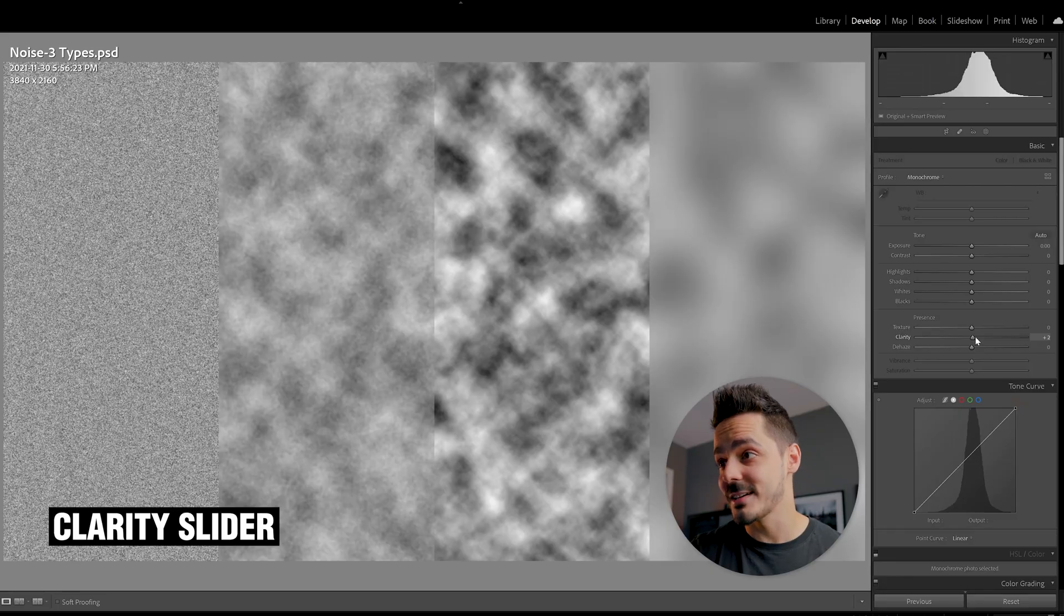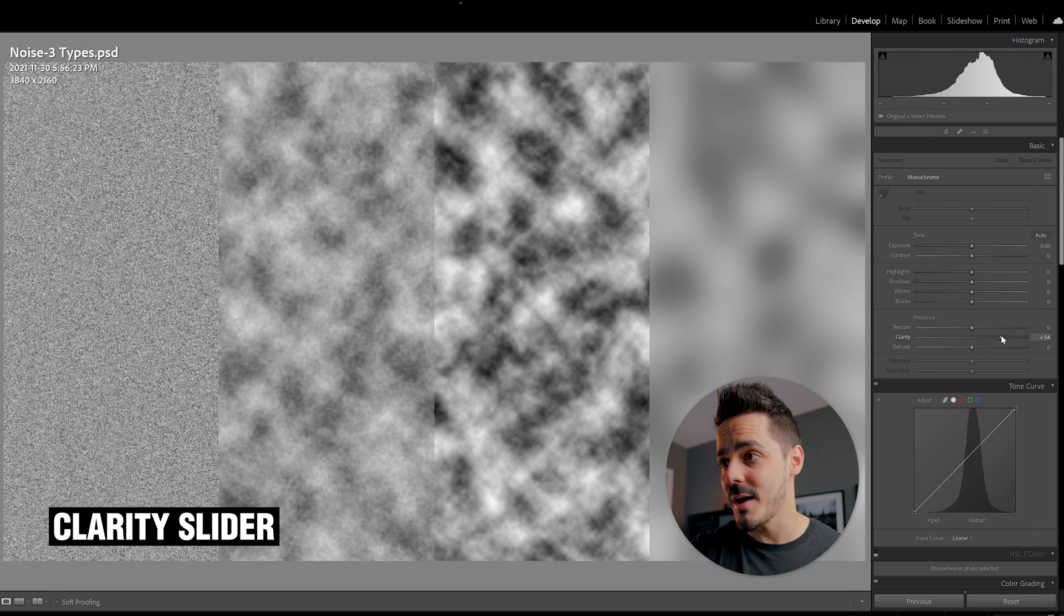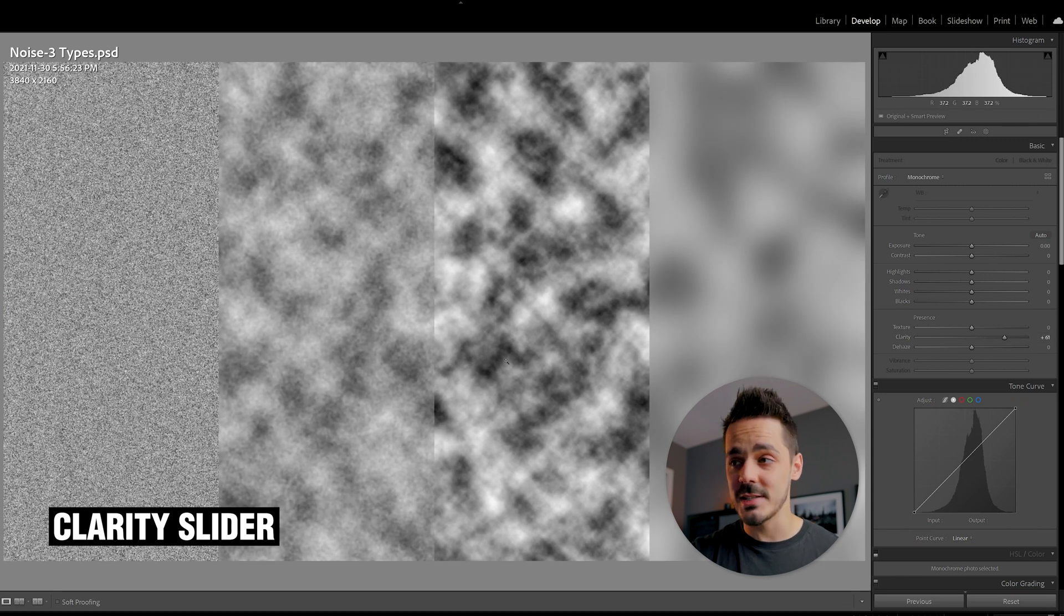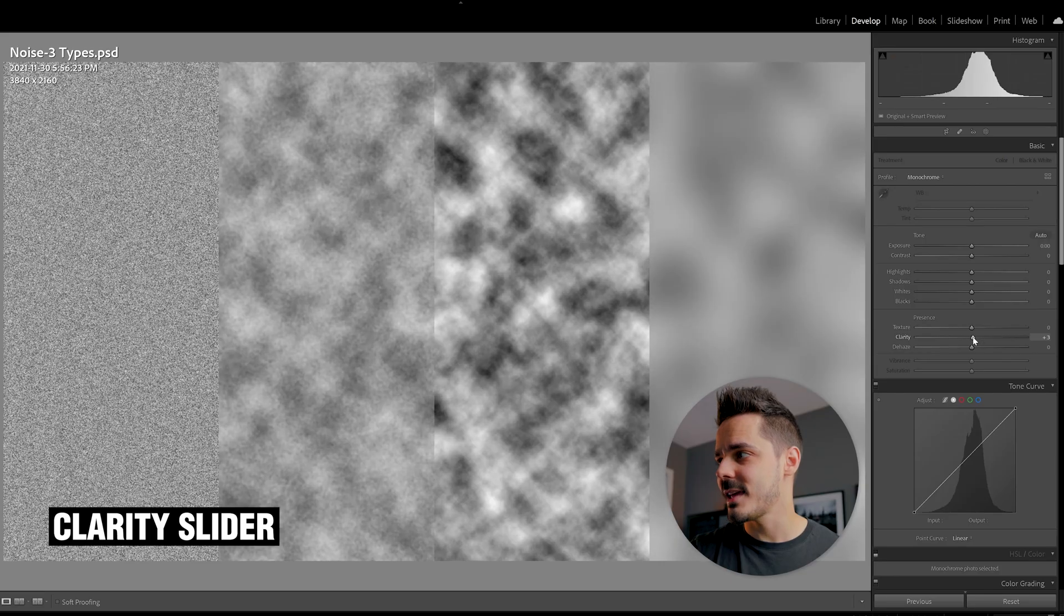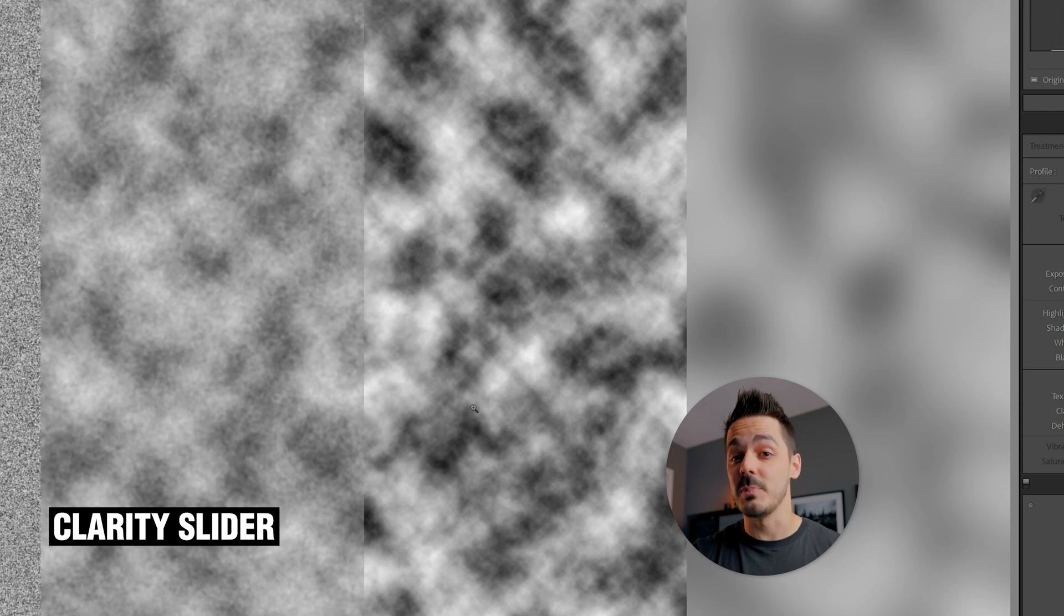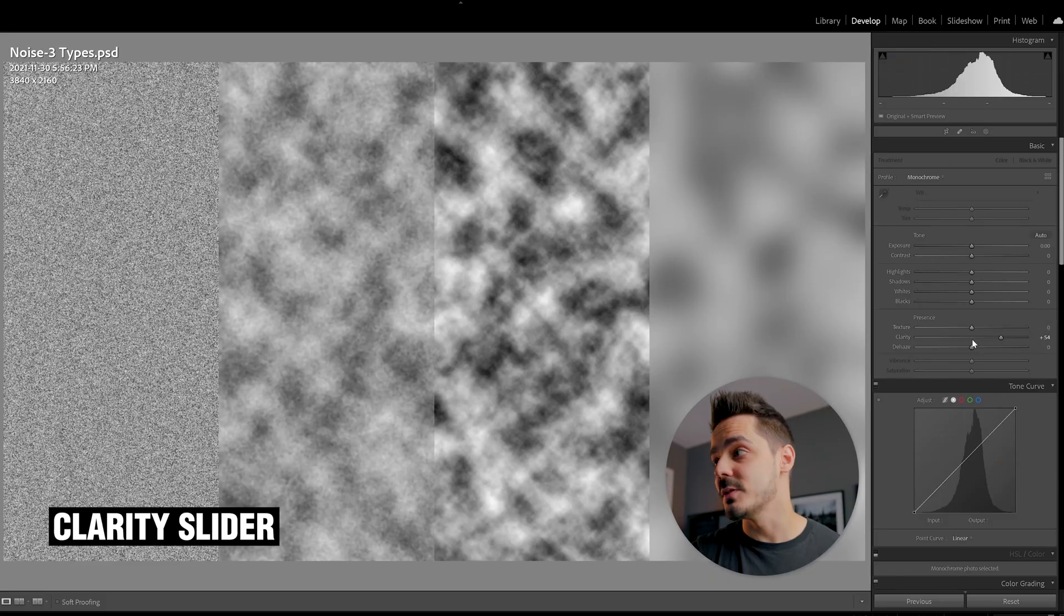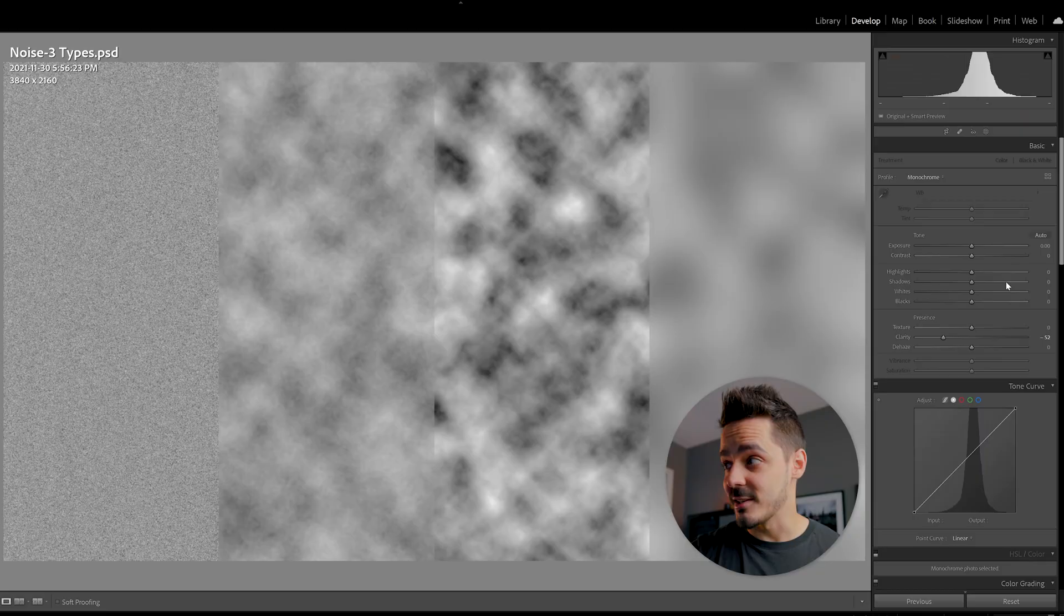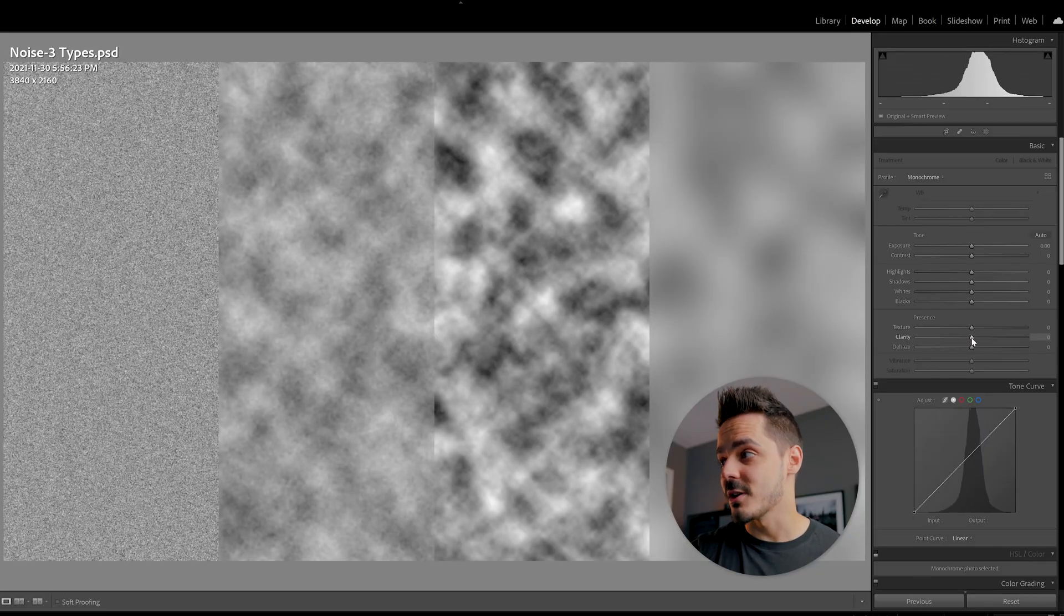Next, we have clarity. And that's where you start to affect the medium details. If I drag clarity all the way up, what you can see is it starts to increase the contrast around larger blocks of color. In this case, these kind of blotchy, cloudy areas start to become more defined. You can also do the opposite, lower that down. And of course, you can use both of these techniques in combination with each other.